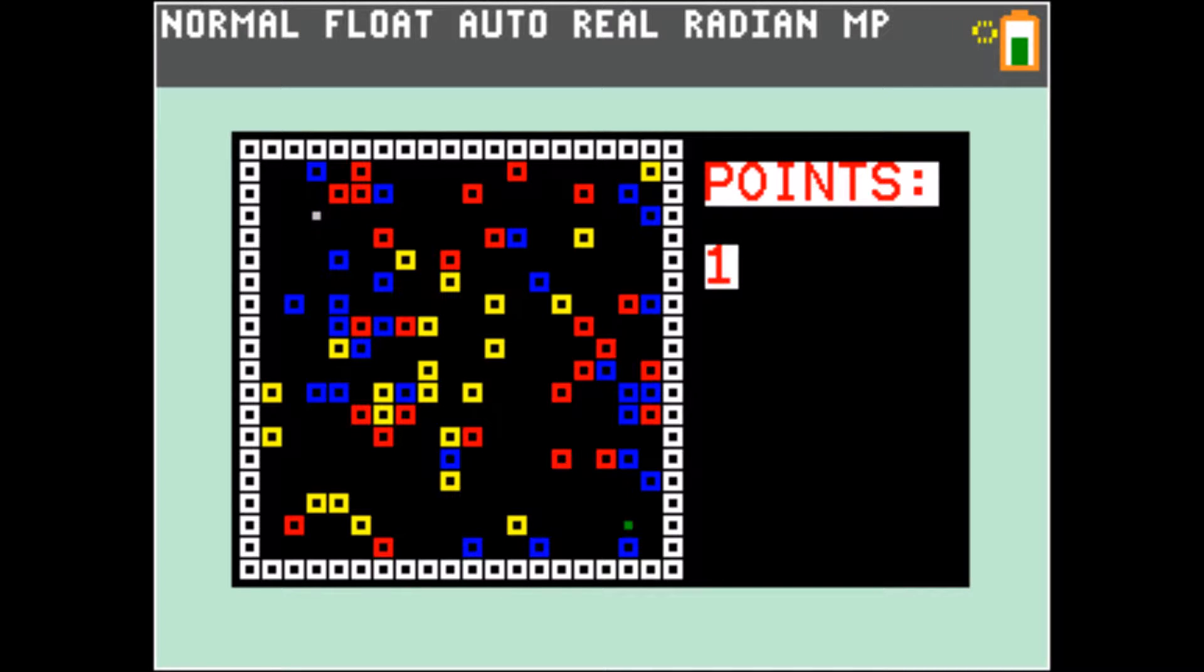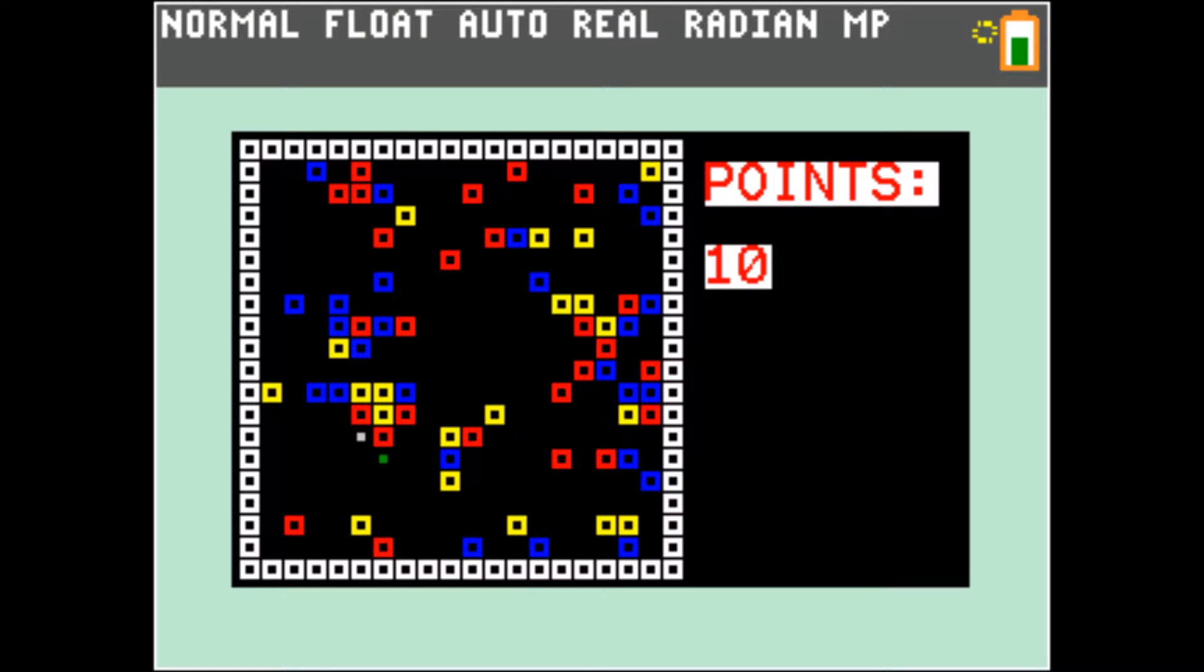If you collide with a yellow tile you get a point. If you collide with a blue tile the game gets paused for a moment. If you collide with a red tile you die.